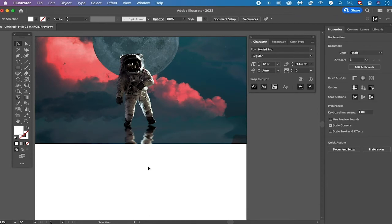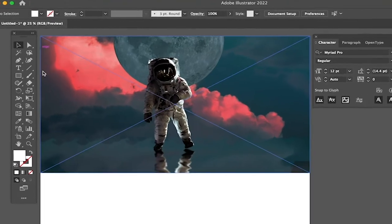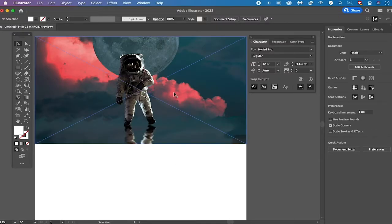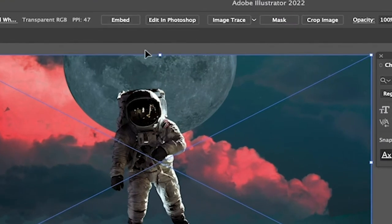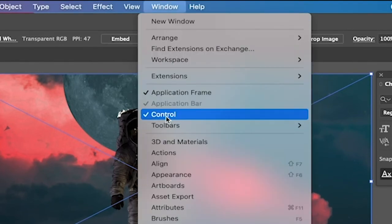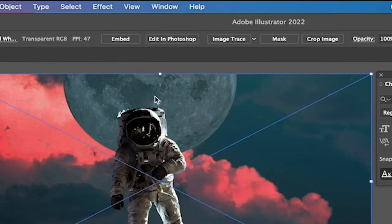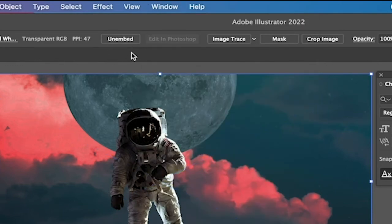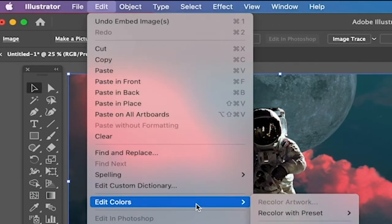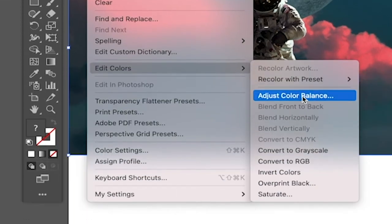Last but not least let us have a look at the third way to make an image black and white in Illustrator, which is by adjusting the color balance of the image. Make sure that the selection tool is equipped then click anywhere on your image to select it, then click on Embed in the control toolbar. If you don't see the control toolbar you can activate it by going to Window and making sure that Control is ticked. Then after you have clicked on Embed, you can choose Edit in the main menu and under Edit Colors select Adjust Color Balance.